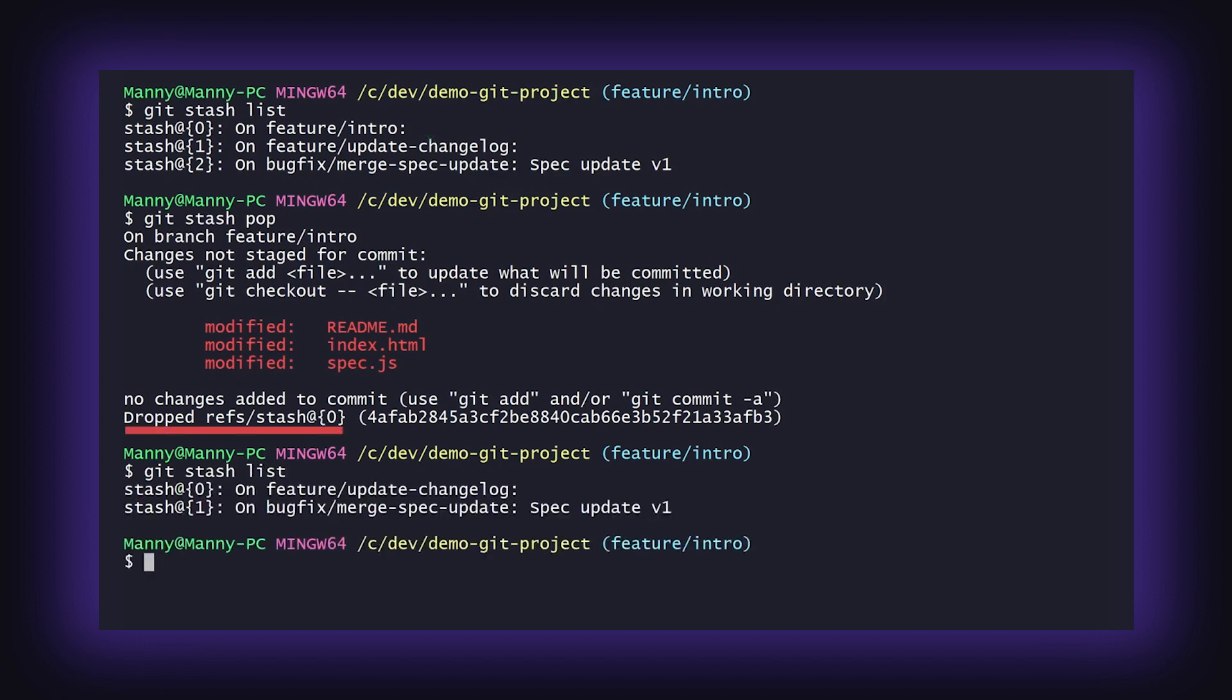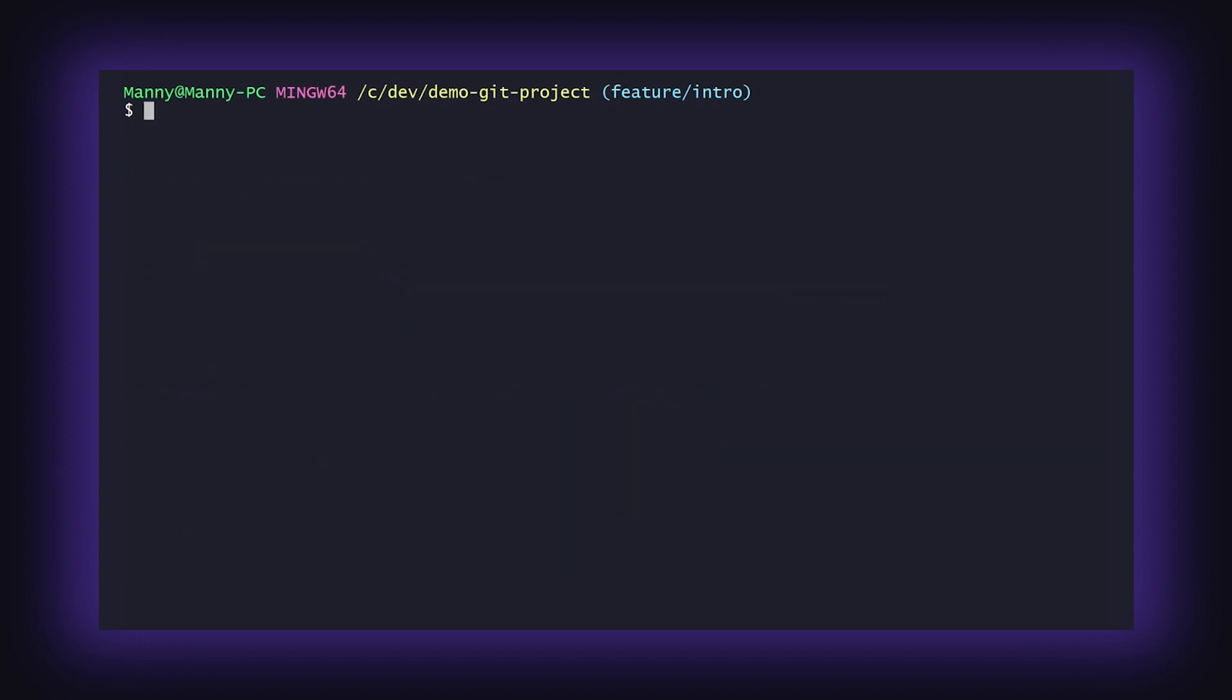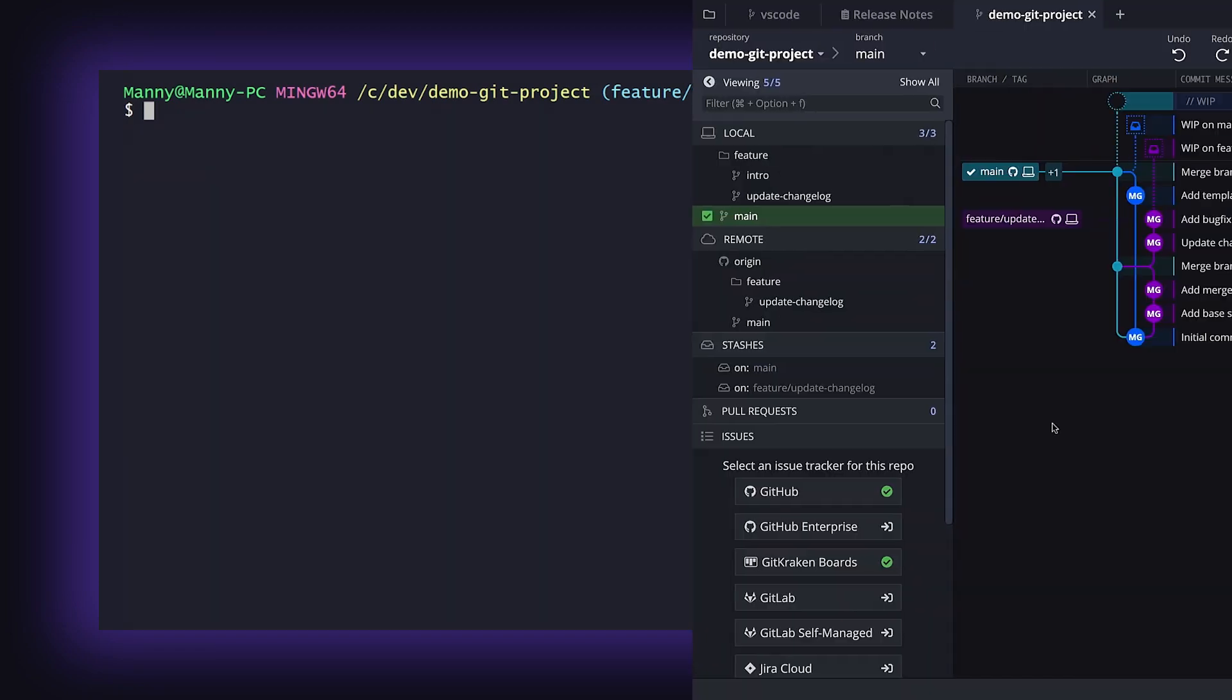Now that we've walked through how to stash changes in the CLI, we're going to review the simpler process of stashing changes with GitKraken.